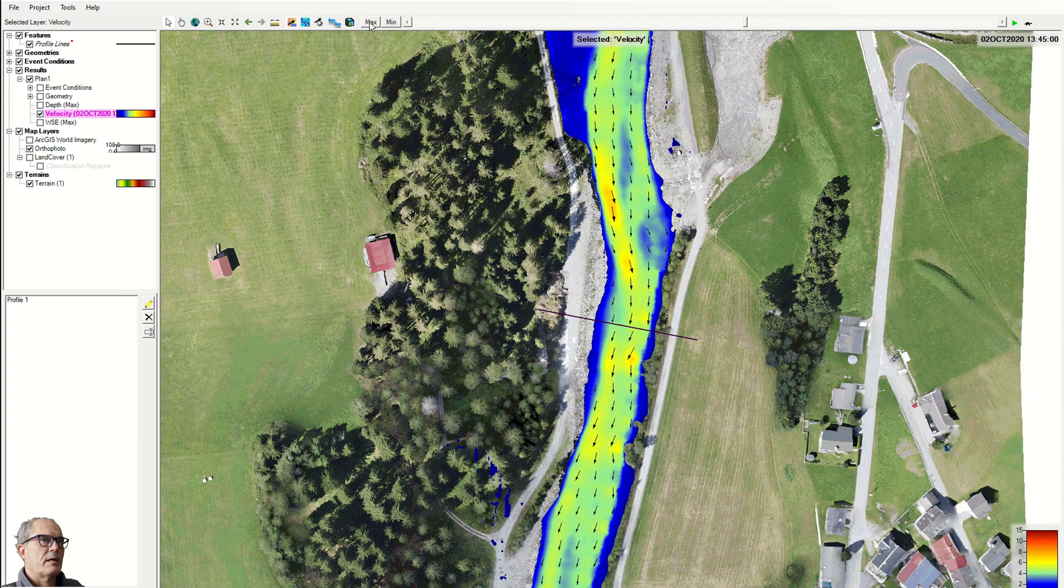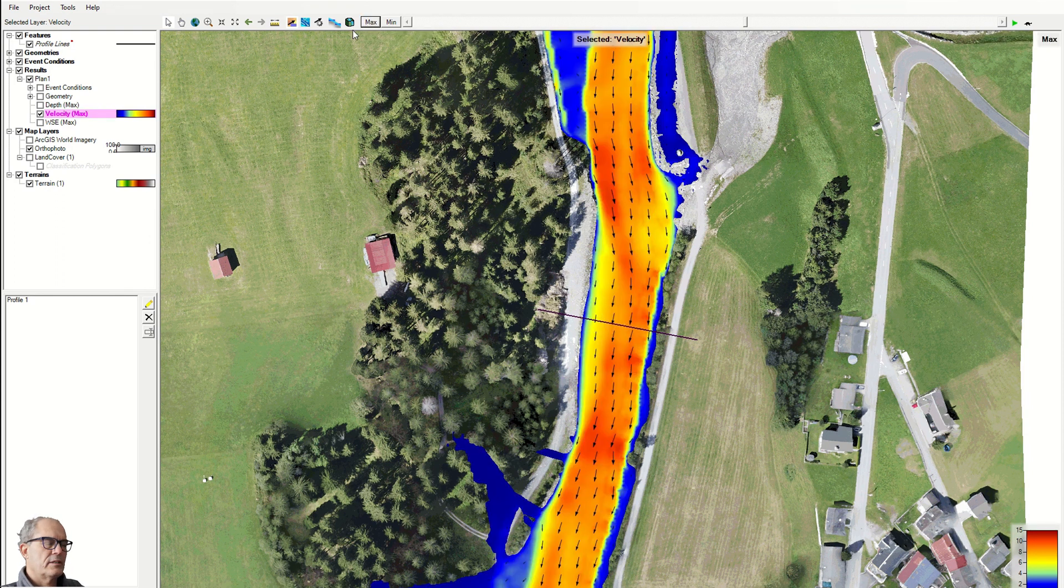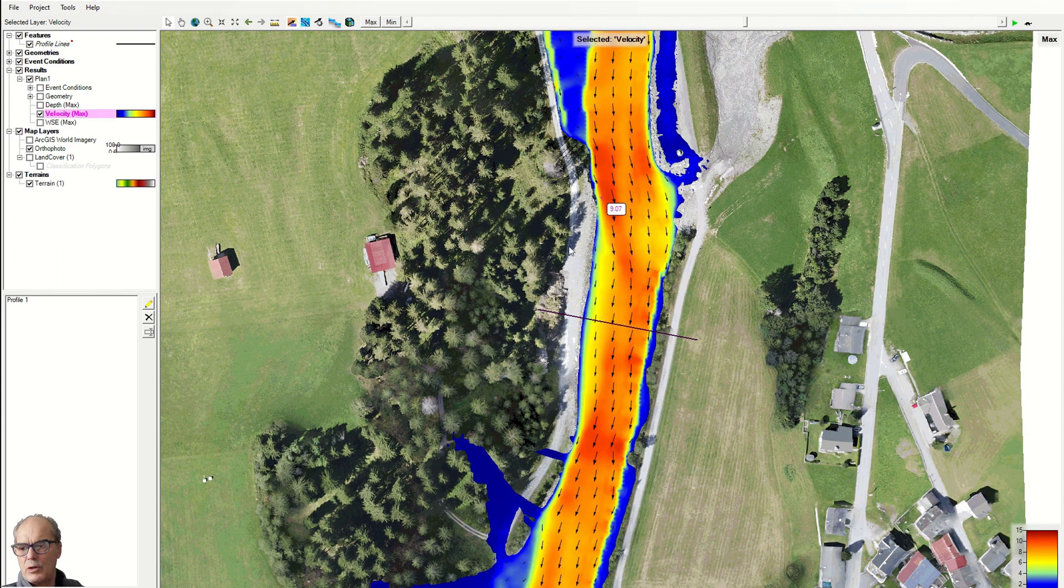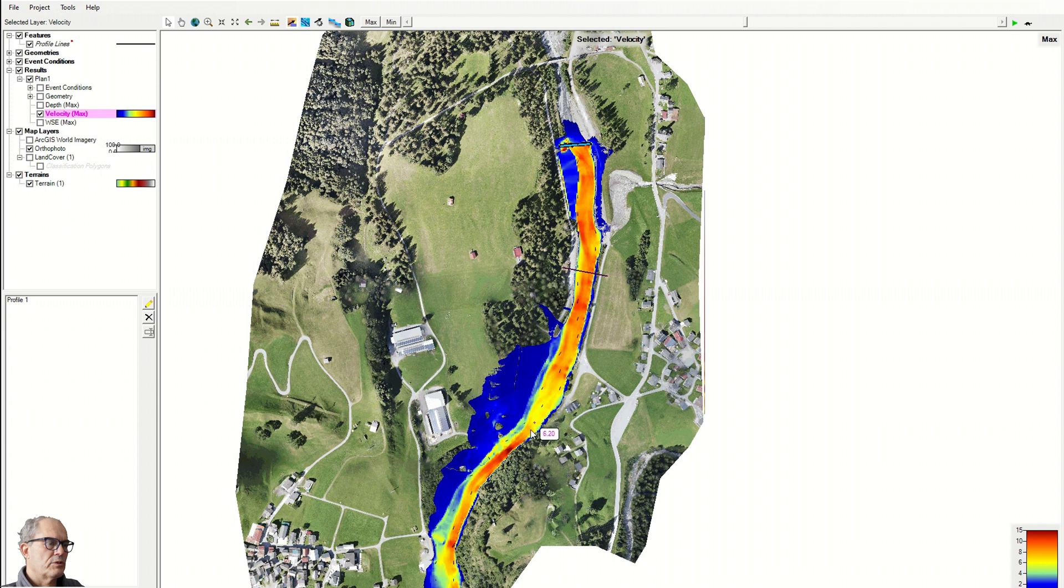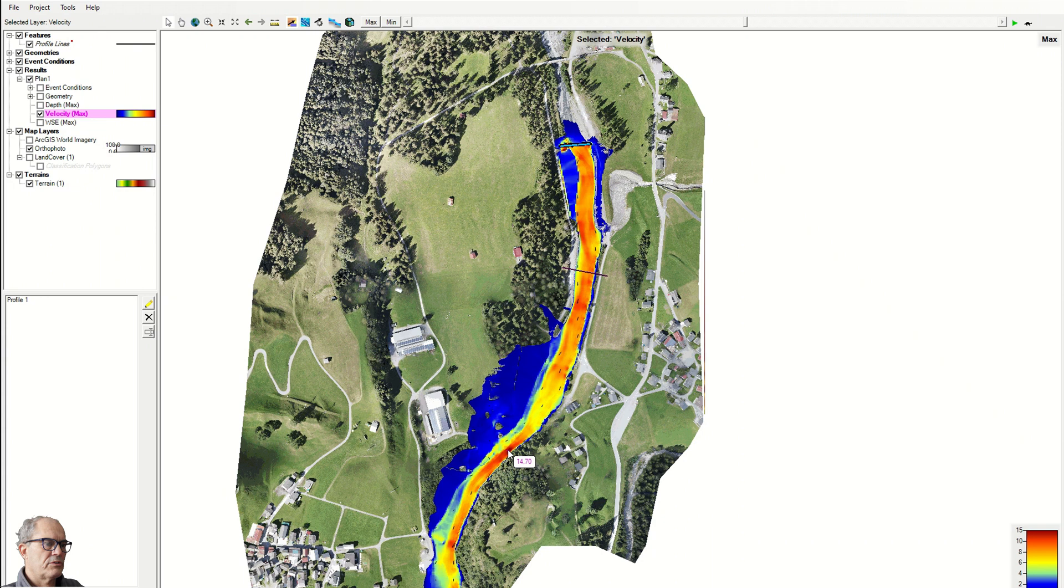Let's take it again on max. Let's check the maximum velocity that we have in our drawing here. If you go with the mouse over the river, you can see the maximum velocity is around 15 meters. Fine.